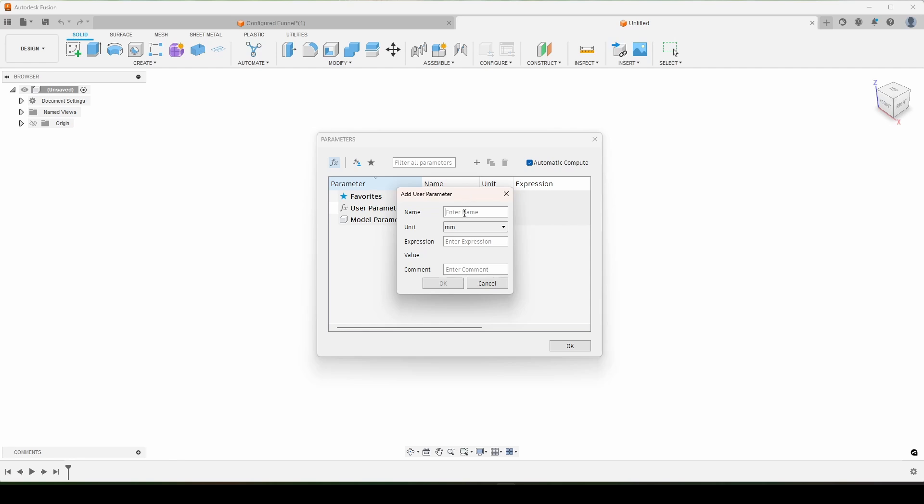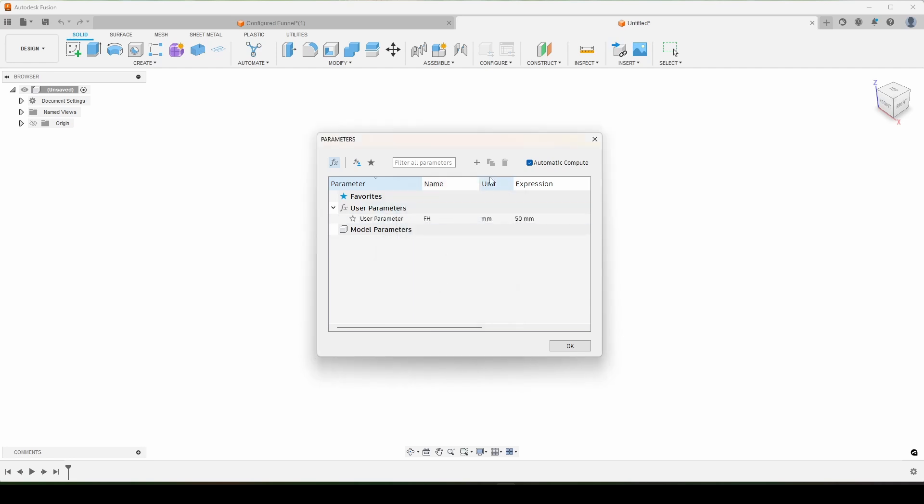So we're going to start with FH which is going to be the funnel height and just give this 50 for now. And I like to name everything completely in the comments, so funnel height.